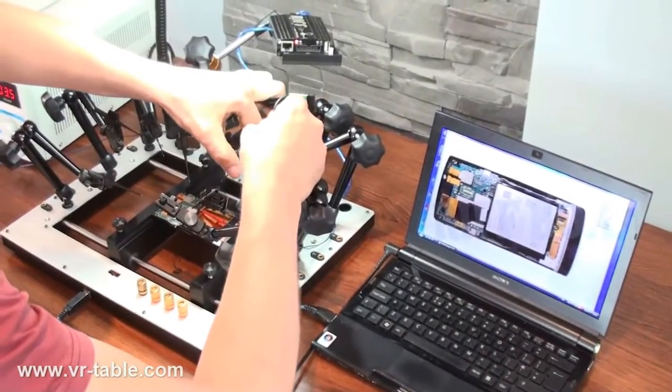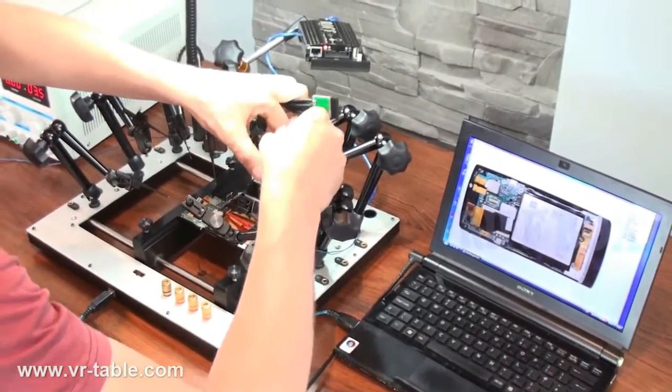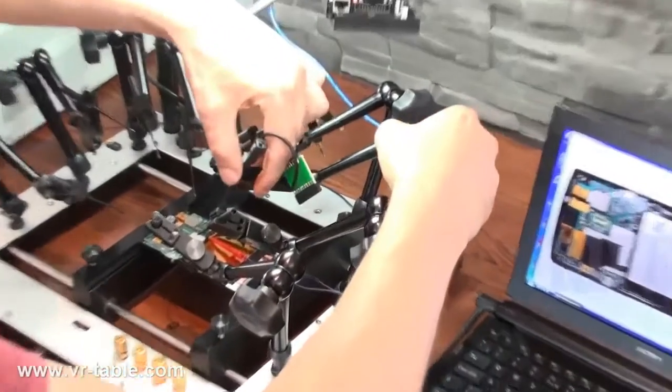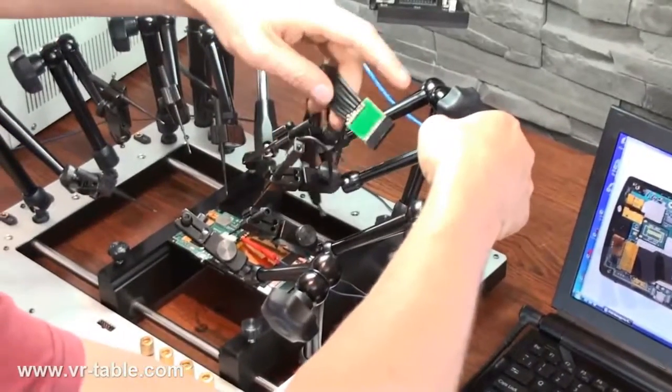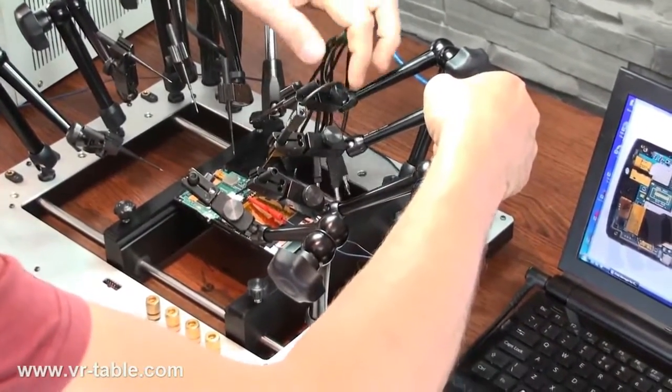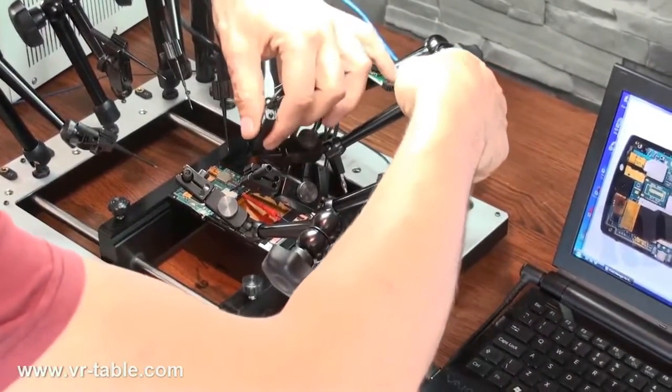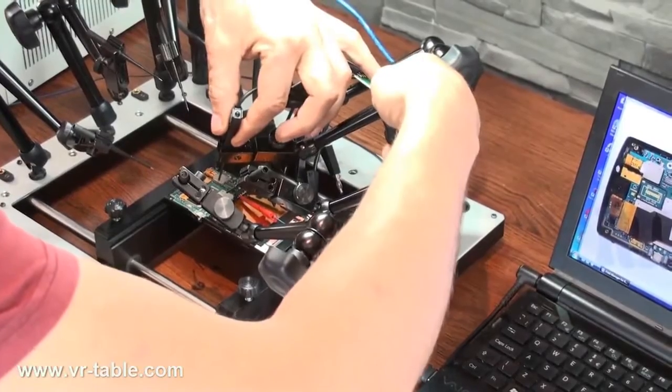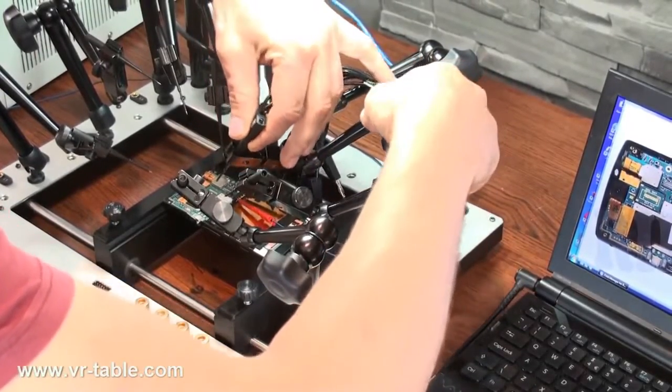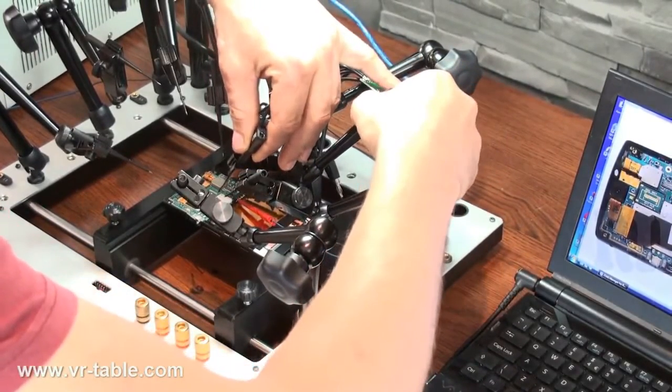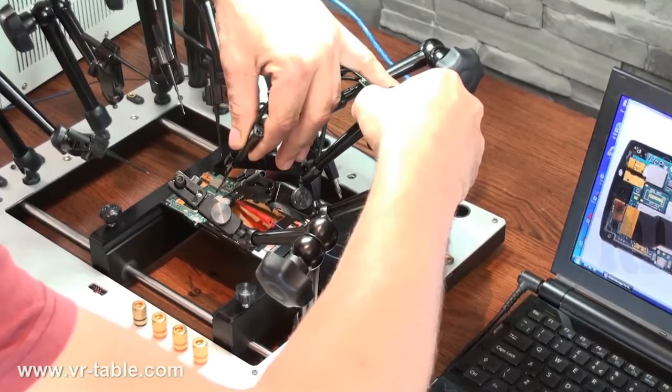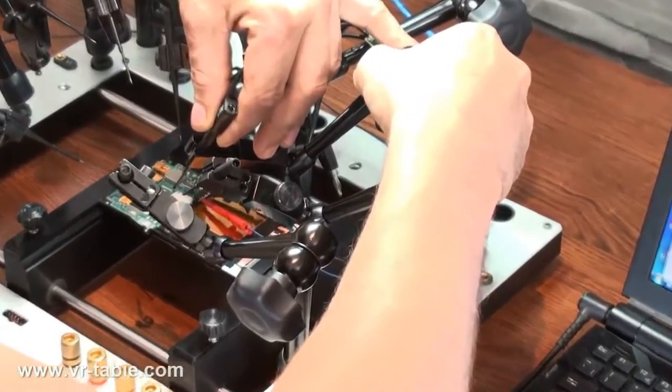Hello everyone, in this video we will show you the real process of a memory dump using our latest product called VR Table JTAG EMMC FBUS Tool. For this demonstration we will use an ST26i board and RIF box working in JTAG mode.